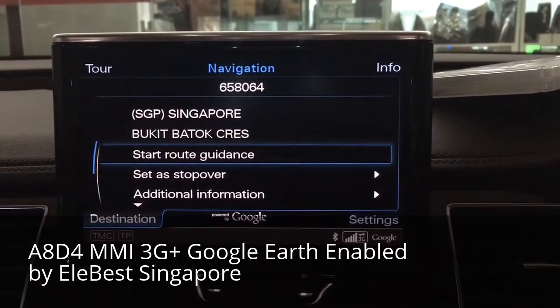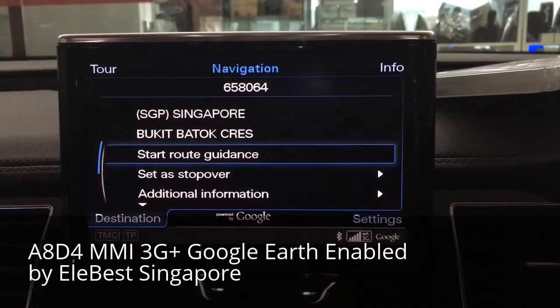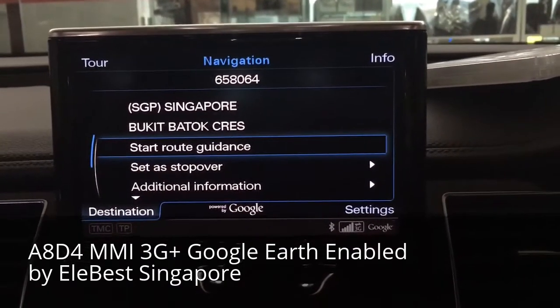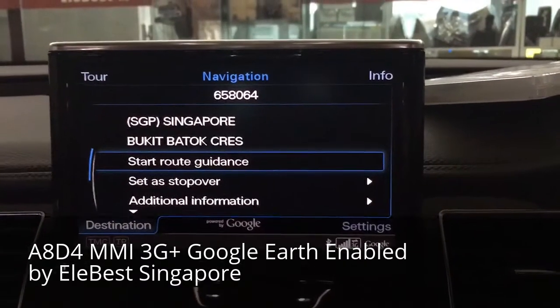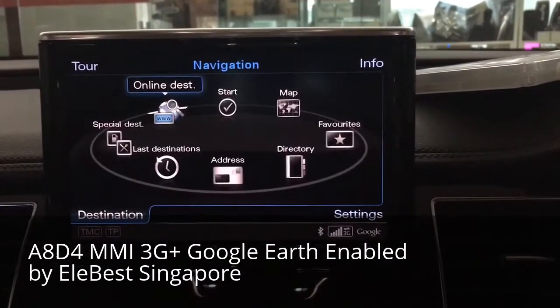It's only 16 meters away. We can do start road guidance to get the navigation, but we don't do that now. We'll show you more about the map.